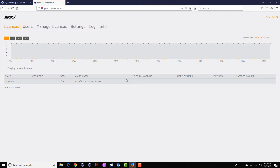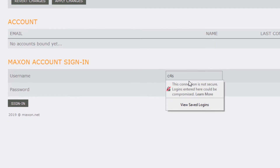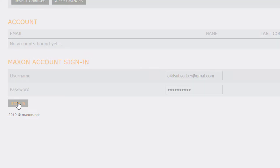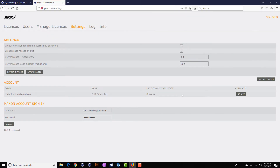Within the web browser interface, you'll need to link the license server to a MyMaxon account with floating license entitlements. You can do this in the Settings tab — simply enter your Maxon account and click Sign In. You'll see that the account is linked. Note that you can link multiple MyMaxon accounts in order to access and serve the licenses from all of those accounts.